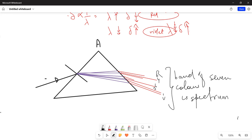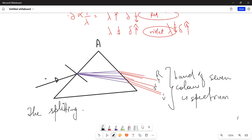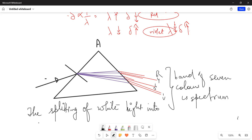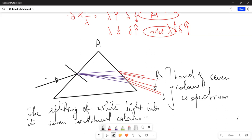This phenomenon — the splitting of white light into its seven constituent colors — is known as dispersion.